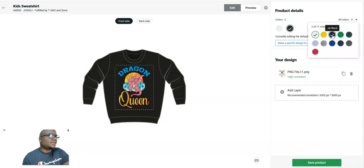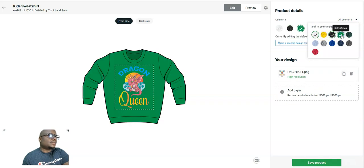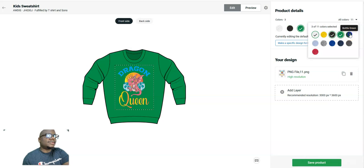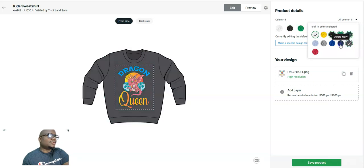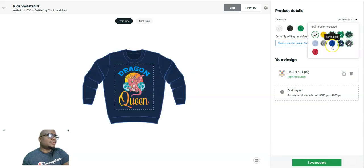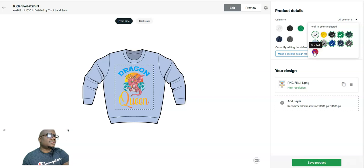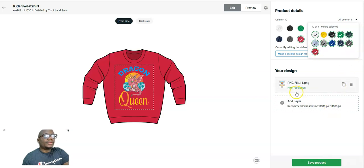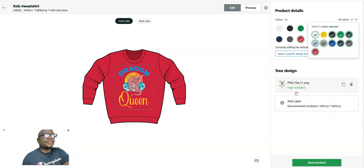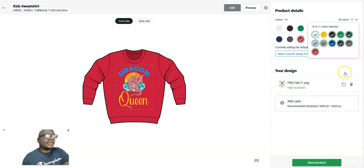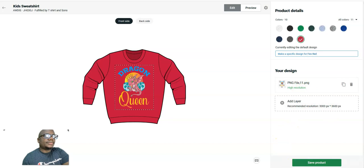This is nice. My resolution is high. I'll make my resolution 5,400 by 4,500. So click on save product.